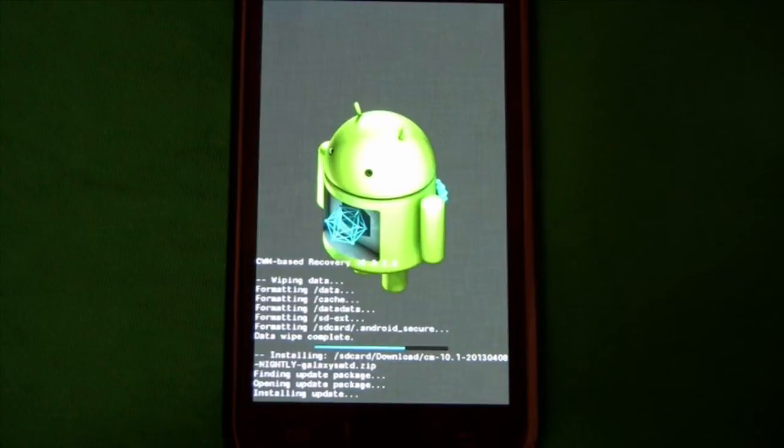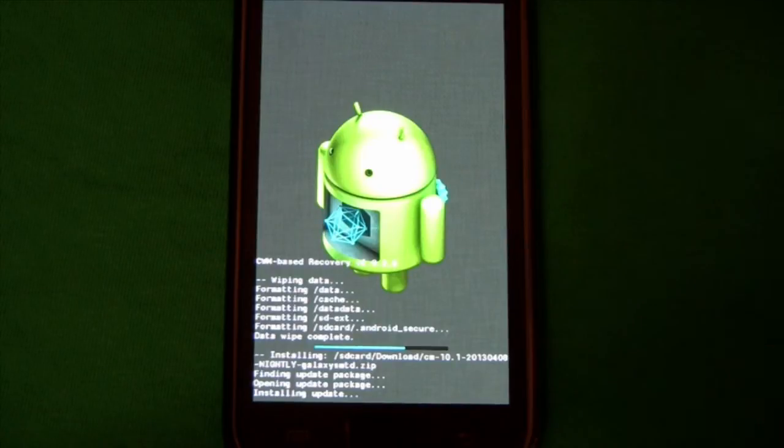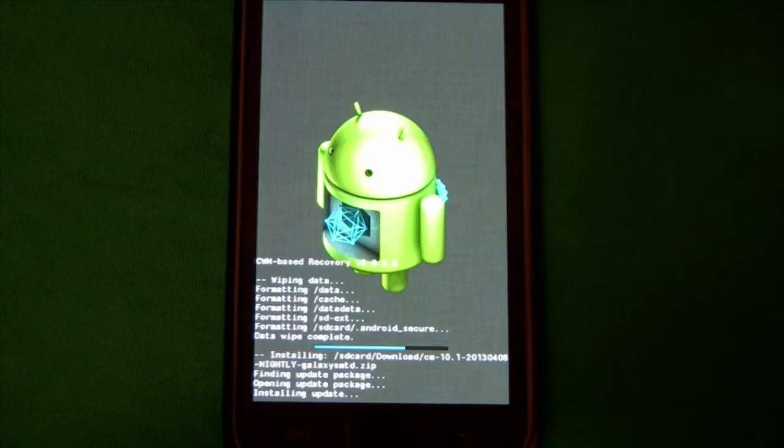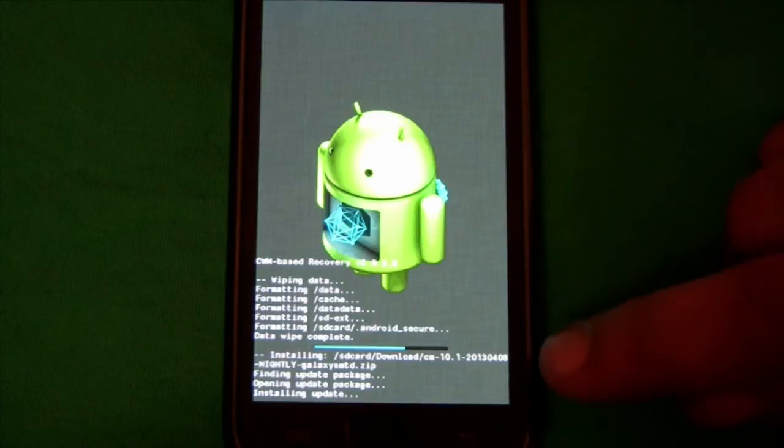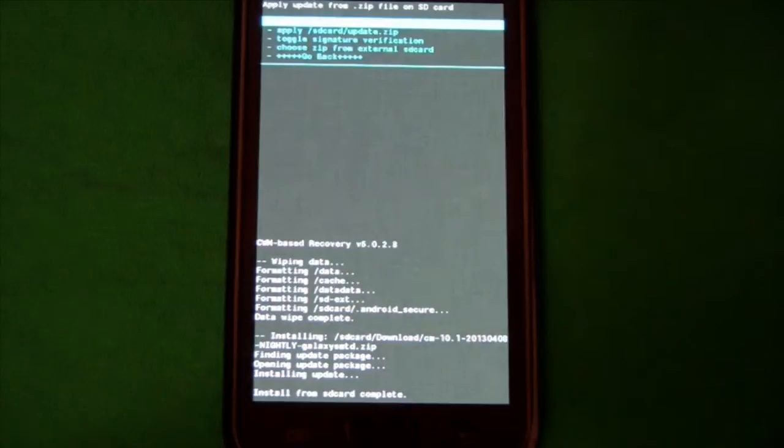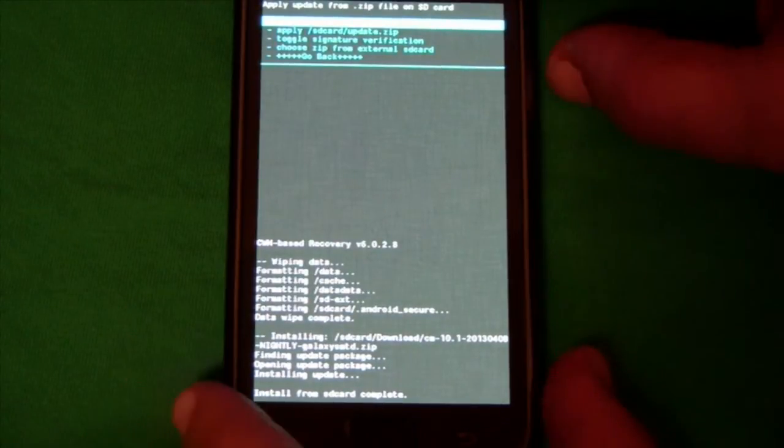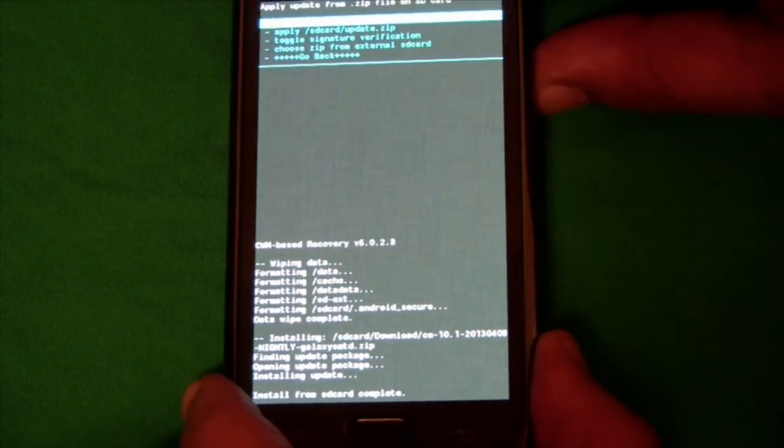Okay so I rebooted back into recovery and now I am installing the nightly version that dated 2013 April 8th today. So that has been flashed. Now I'm going to also flash GAPS again.